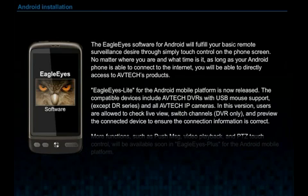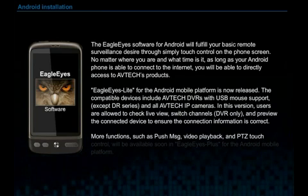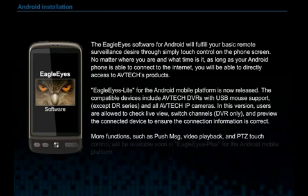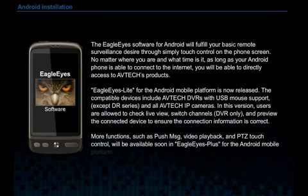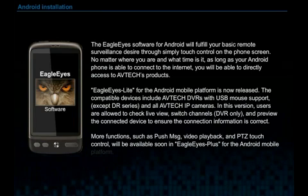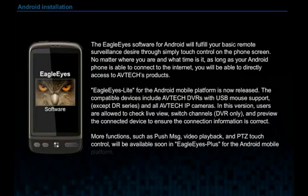More functions such as push message, video playback, and PTZ Touch Control will be available soon in EgoEye Plus for the Android mobile platform.